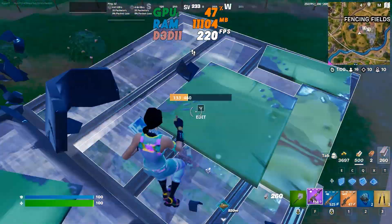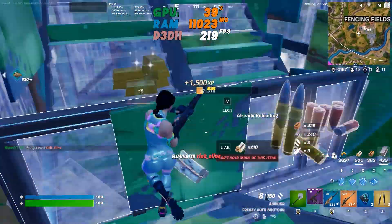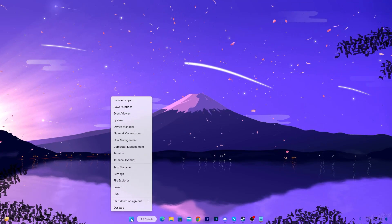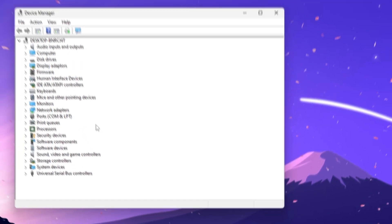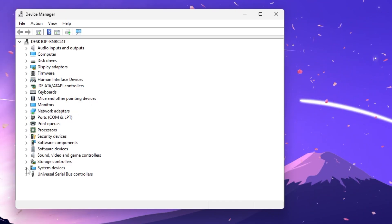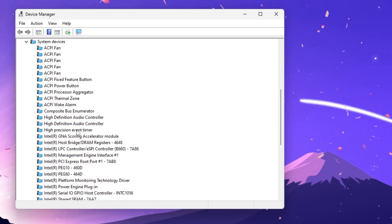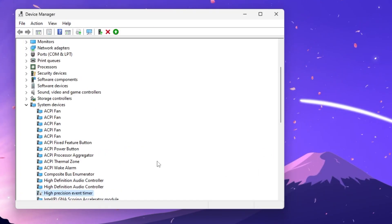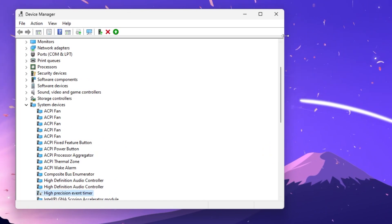The next step is to disable the High Precision Event Timer on Windows to get better CPU performance and lower input delay. Right-click the Windows Start icon, go to Device Manager, find System Devices, expand it, locate High Precision Event Timer, right-click and select Disable Device, then hit Yes. Close Device Manager when done.